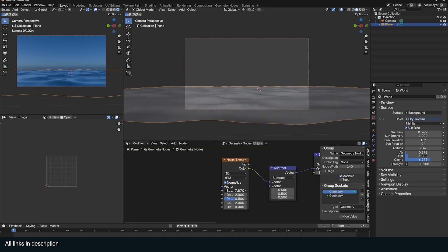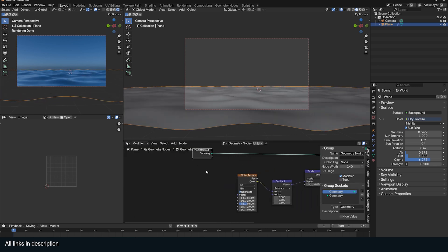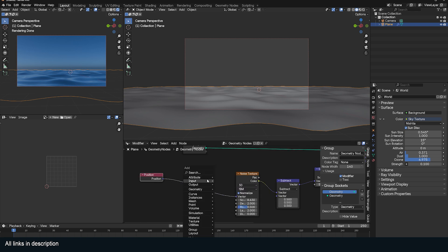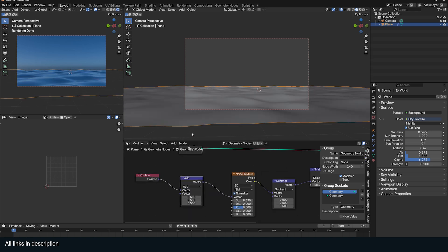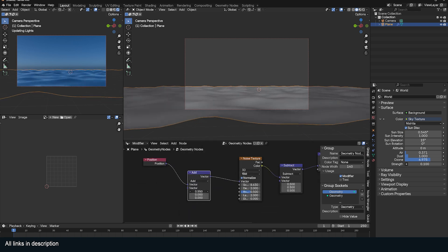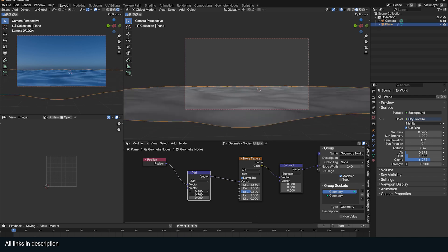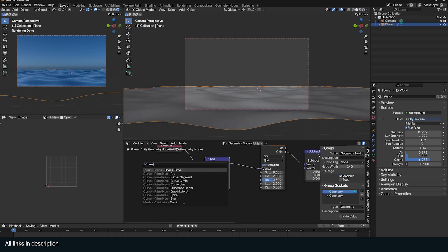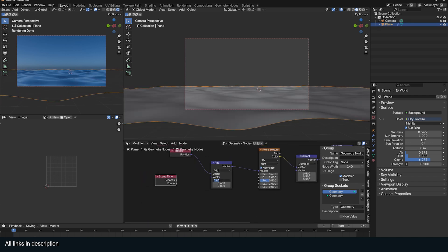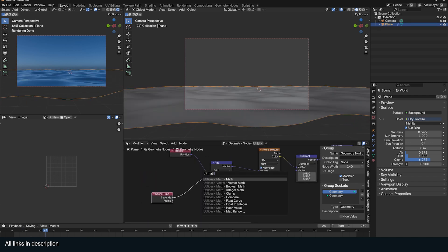To animate the noise, connect the Position node to the Noise Texture in Geometry Nodes and add a Scene Time node to continuously move the position of the nodes. To control the speed, multiply the time with a lower or higher value.